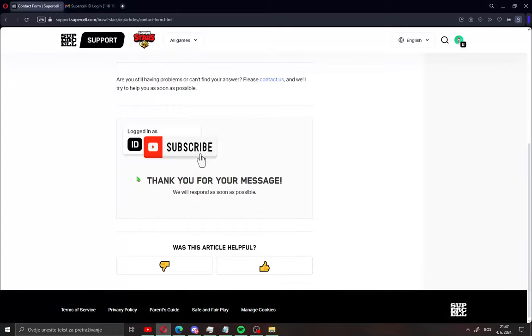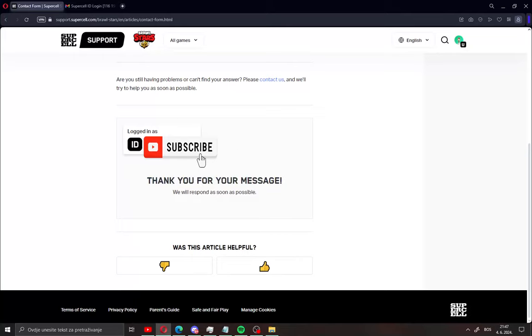After that you will see thank you for your message. You will get a message on your mail that is connected to your Brawl Stars account like Supercell ID. When you get the message, you will get a link to set your new age.